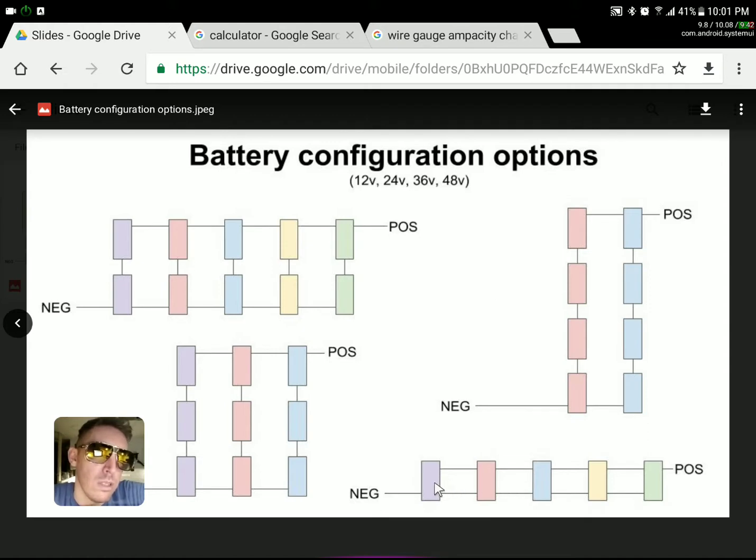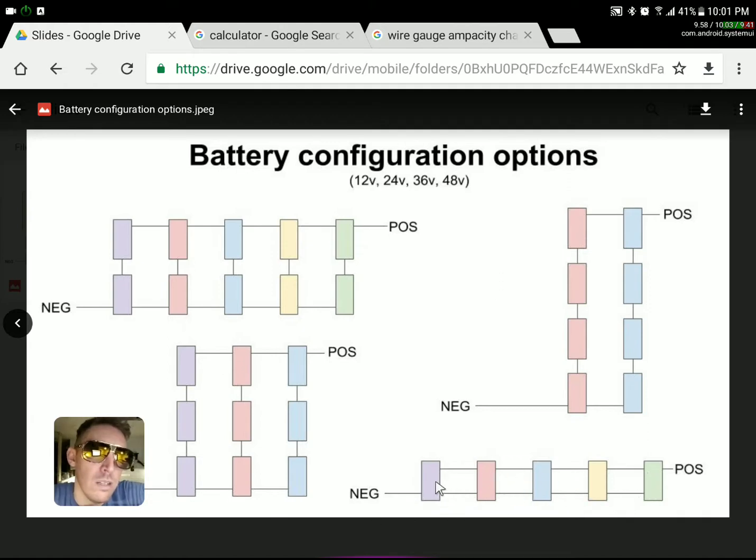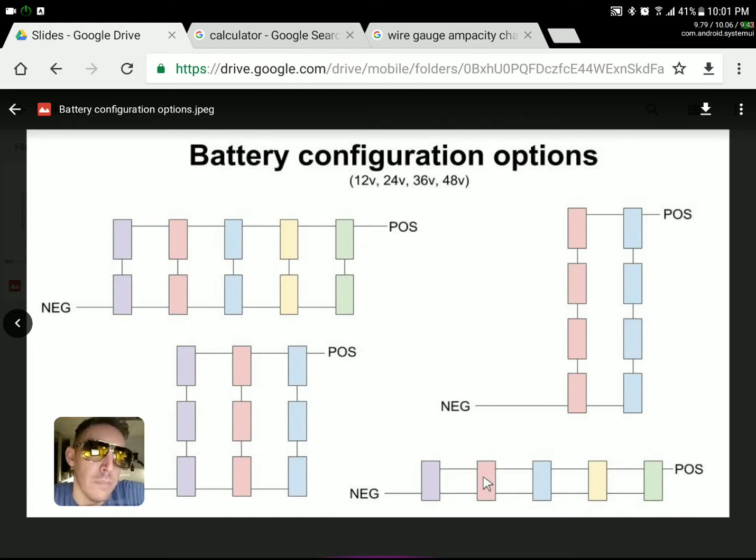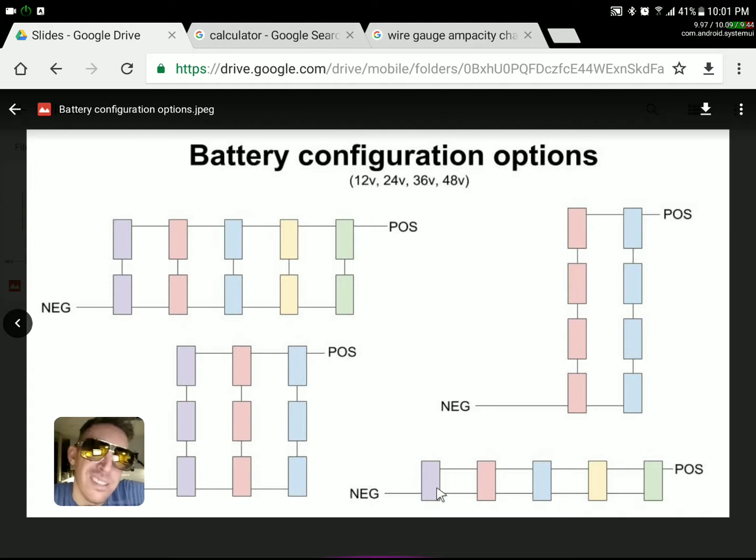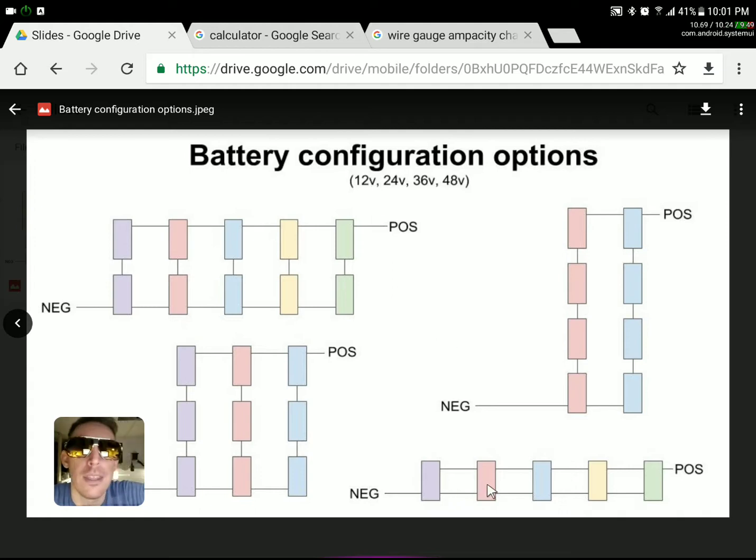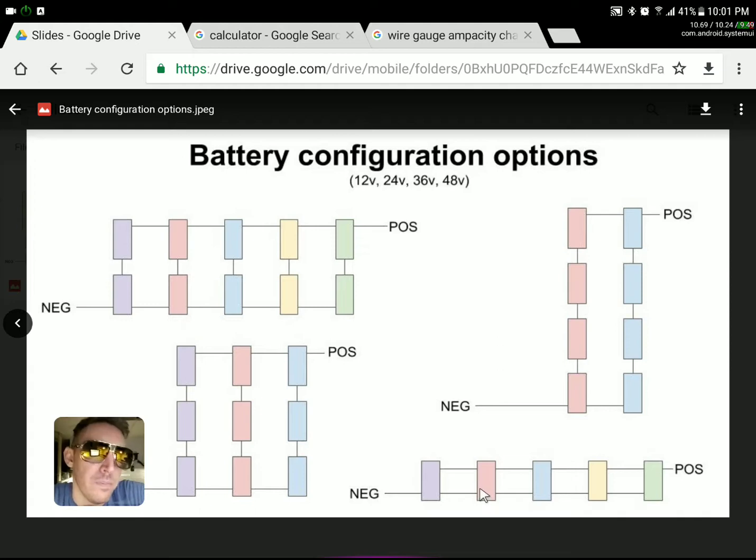Which would result in—this is parallel going here and this is parallel down here. So there's no series in this configuration. This is 12 volt. Everything is just connected positive lead to positive lead and negative lead to negative lead. That makes one giant parallel connection and it stays at 12 volts. This is going to be the hardest for wiring because you're going to have to have the thickest gauge wire for this configuration.